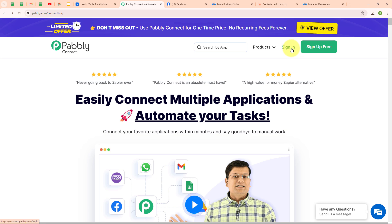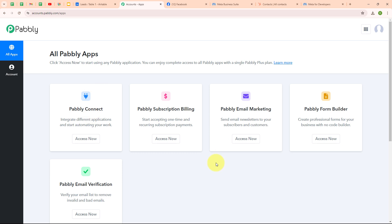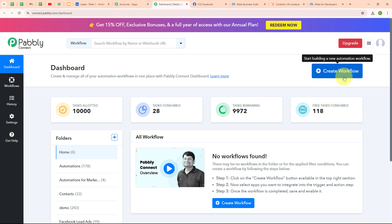I'm an existing user so I'm clicking on sign in. After signing in, you can see the all Pabbly Apps window where you can see all the applications of Pabbly. To connect my applications, I am going to use Pabbly Connect. This is the dashboard of Pabbly Connect and here to build my connection, I need to create a workflow first. For that, I'm going to click on the Create Workflow button given on the top right corner.